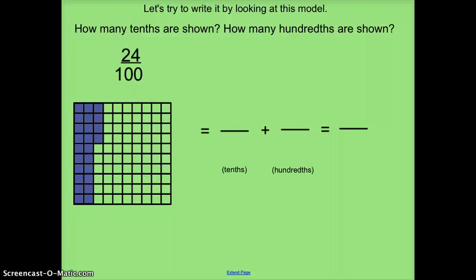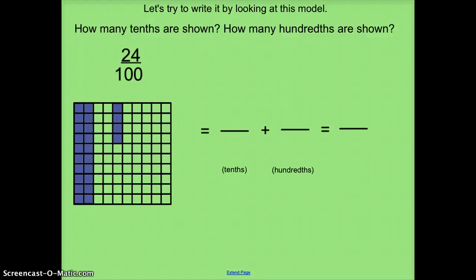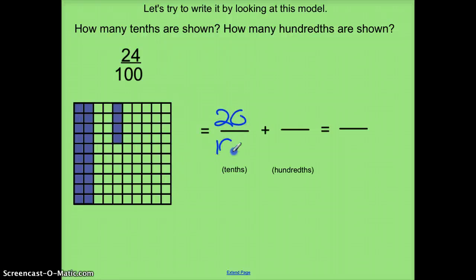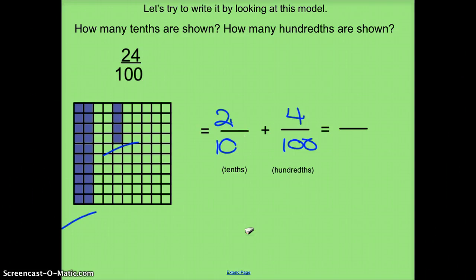Looking at a picture, I can see that this is 24 100ths, and I'm going to break that down into two separate parts. This looks like 20 100ths, and that's 4 100ths, but since I want expanded notation, I don't want to do 100ths plus 100ths. So I can do 2 10ths plus 4 100ths, because 2 10ths and 20 100ths are equivalent fractions.